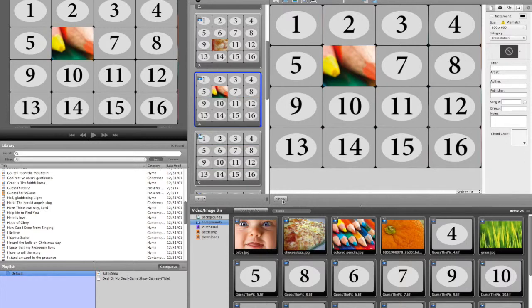And if you want to make the next one colored pencils or whatever, you do that, show it, and now we're back at the color pencils. And again, it's just any image you can come up with. This is just a simple game.